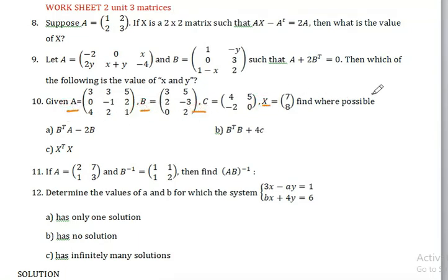Now let's find where the matrix expressions are possible. We can calculate, for example, B transpose times A minus 2B.